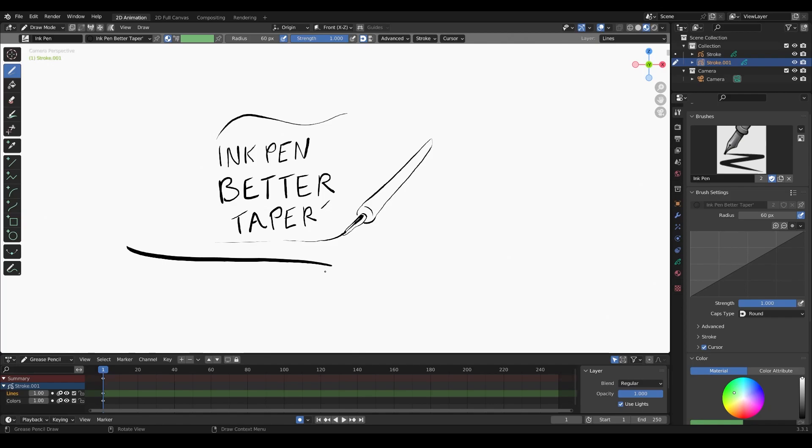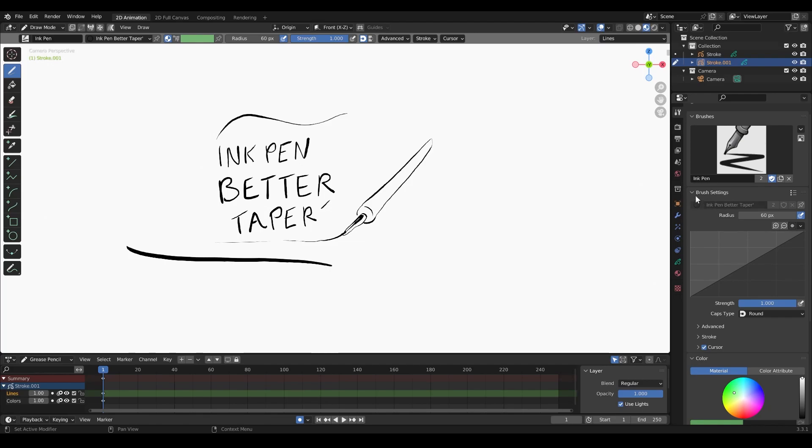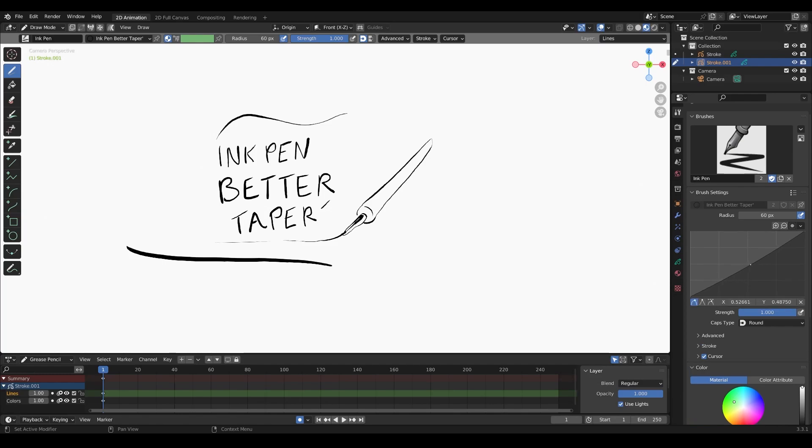This brush I made is called the ink pen better taper. I adjusted the brush settings here on the right. If you look down, you can see the tab for brush settings, and you can adjust the curve based on your pressure sensitivity for your pen.